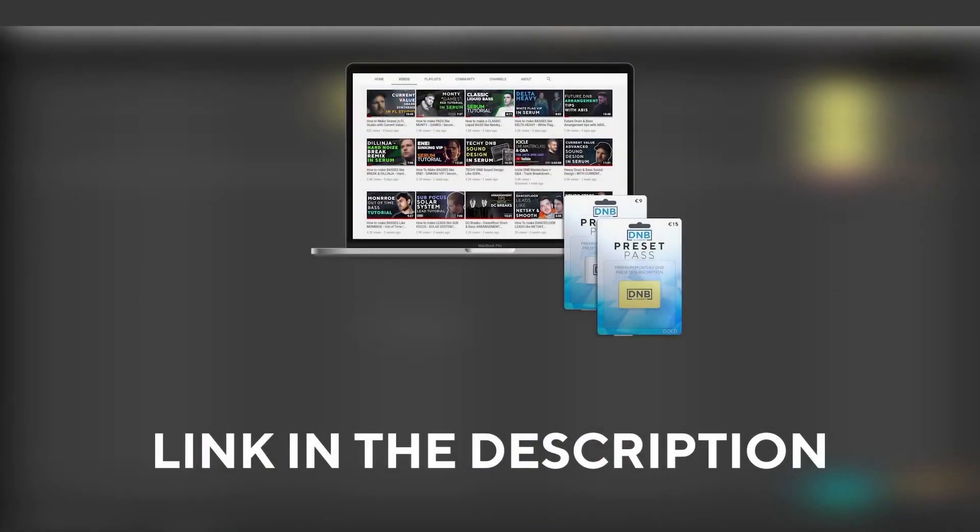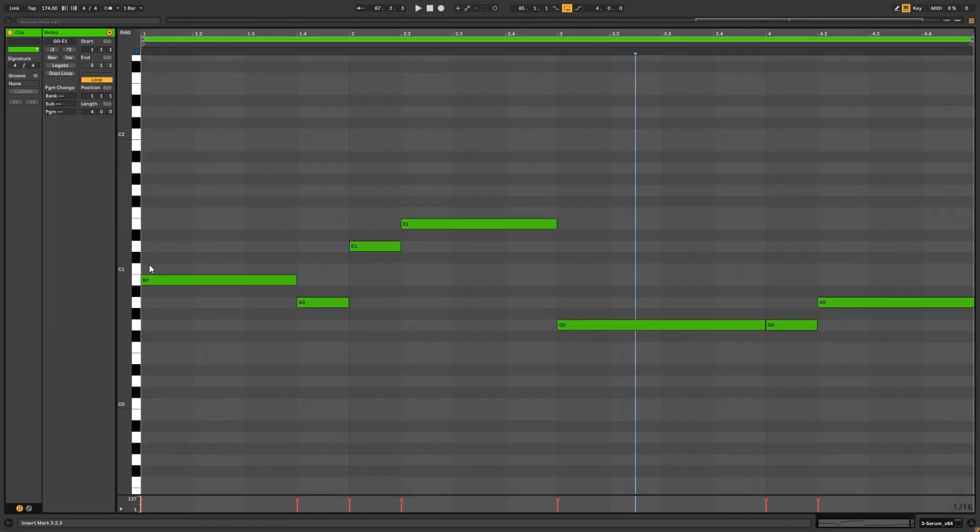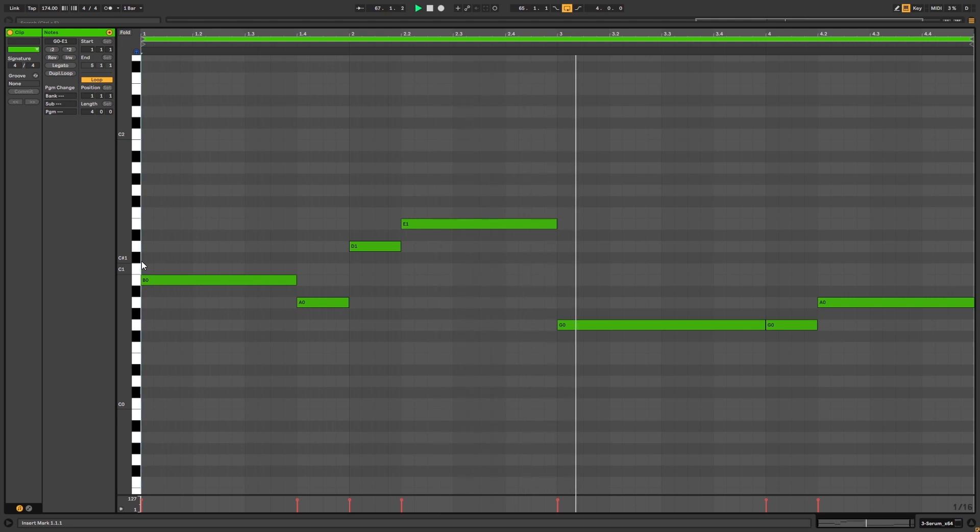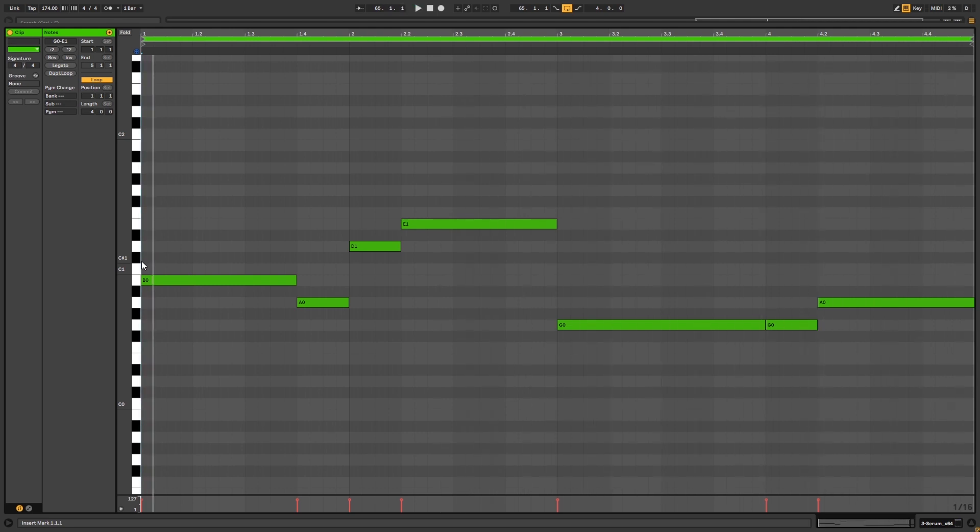So now let's get into the video. Okay so before we get started these are the notes that we're going to be playing. Make sure you copy them if you want to follow along with the video. So now let's get into Serum.